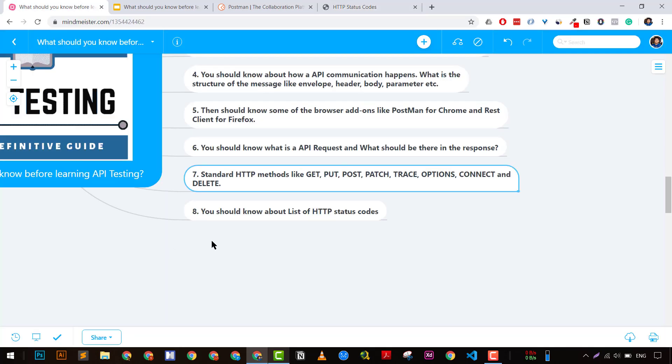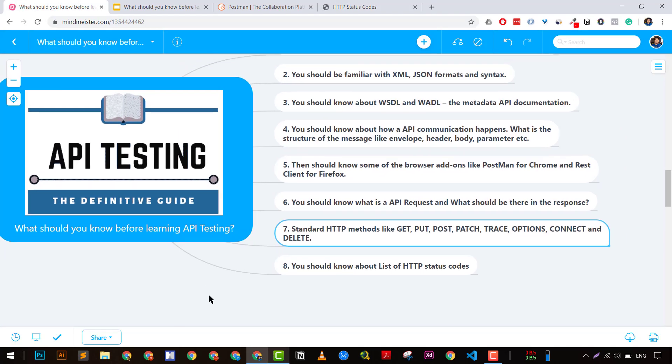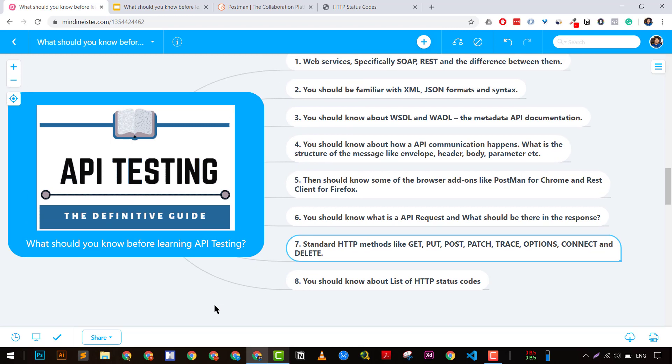But trust me guys, if you don't know much of them or even all of them, you can still start learning API testing. Just watch my tutorials and follow the course, and you will get to know more about it.